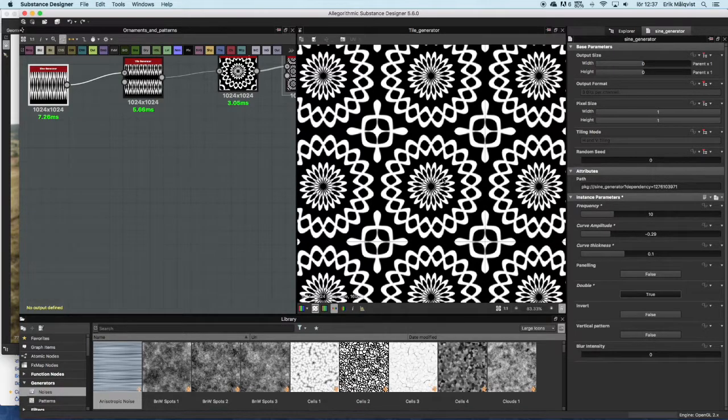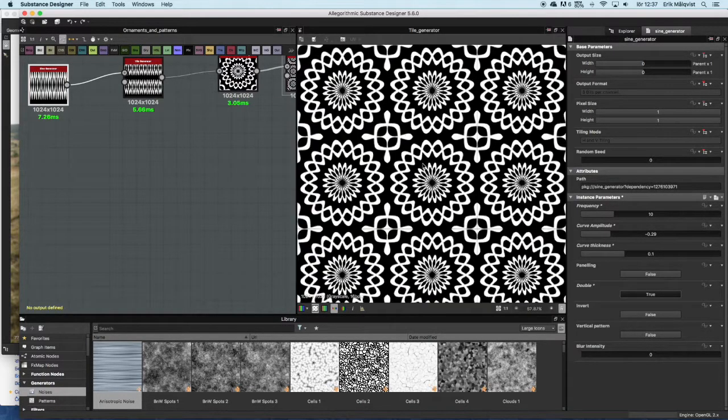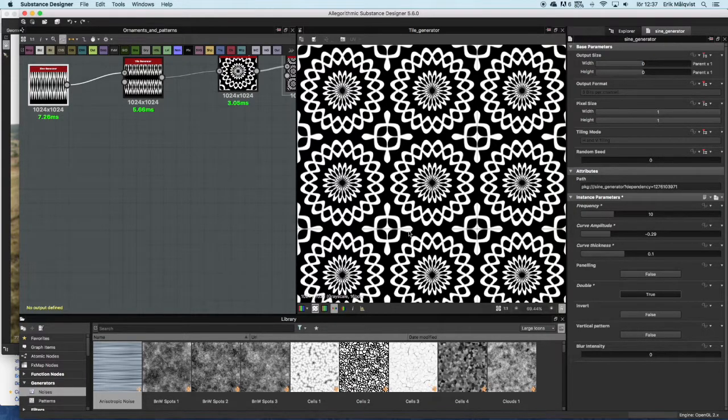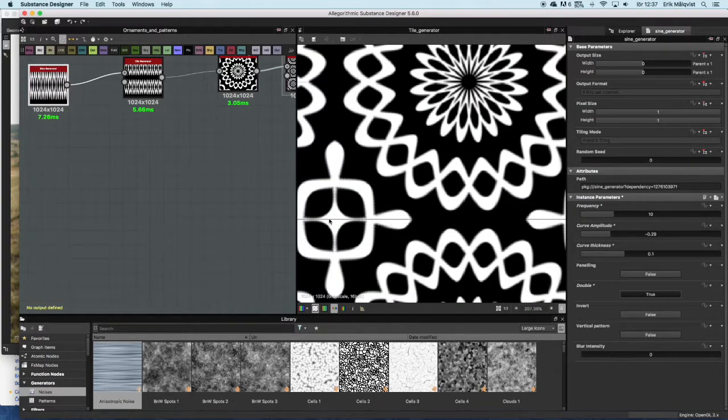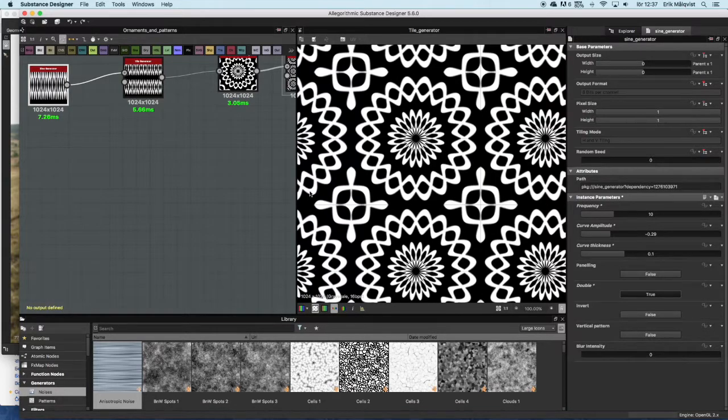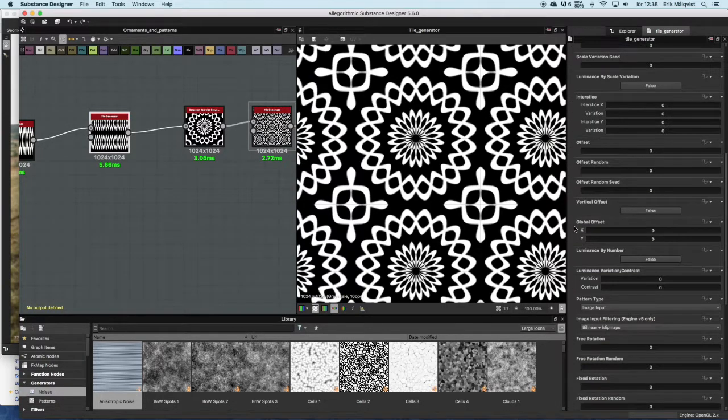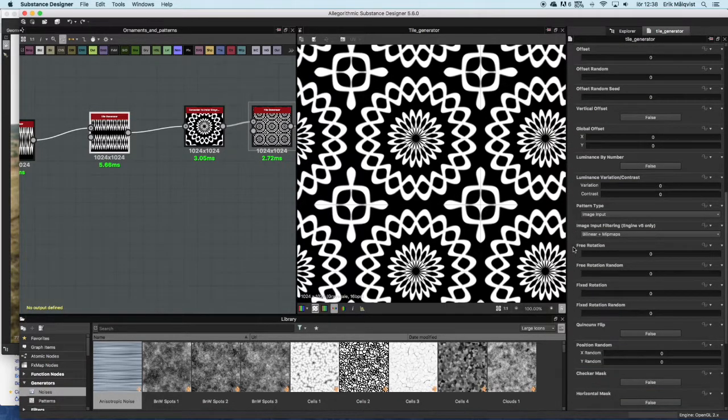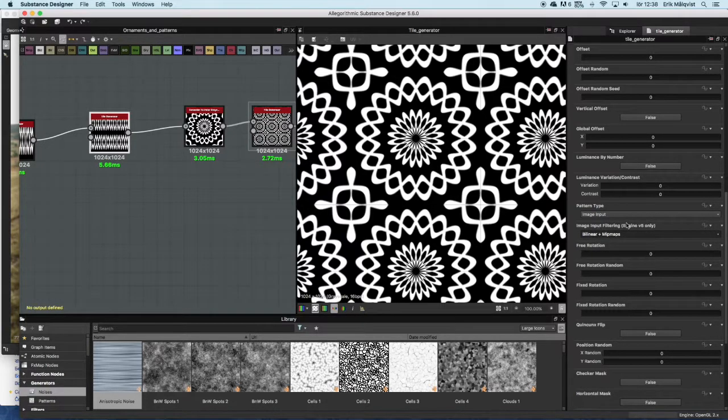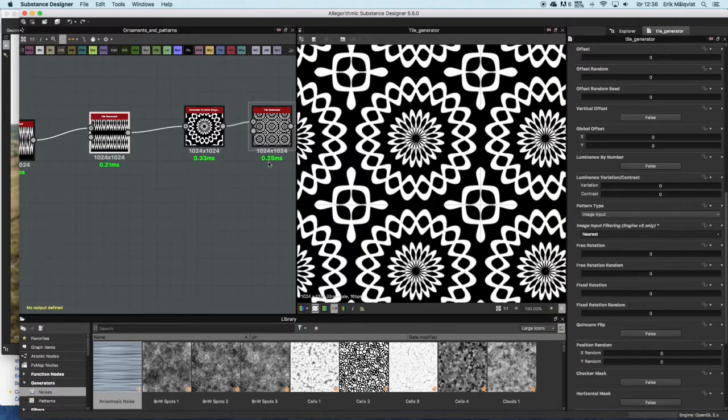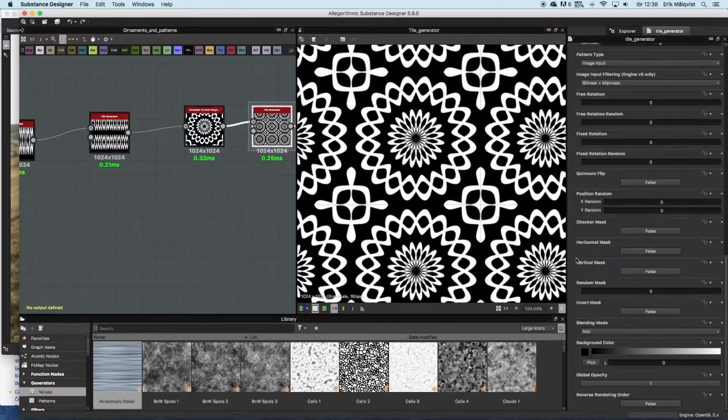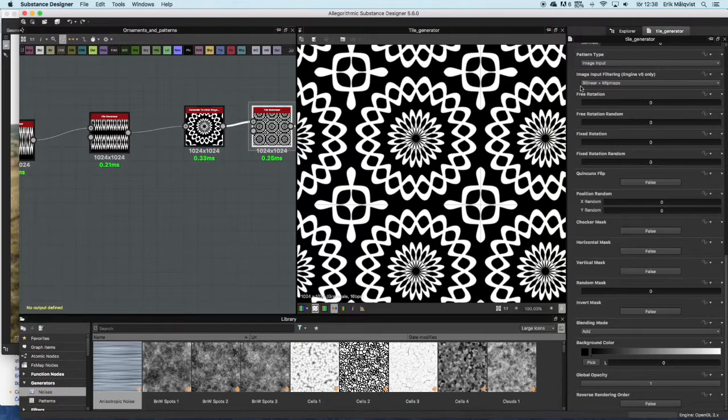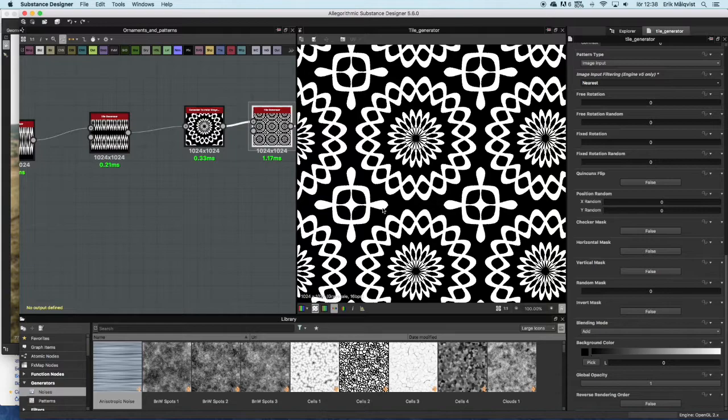Just a tip when using this setup. You can see there is a kind of black line going through in this direction. If you get that artifact I have found that using a different filtering in my tile generators can alleviate it. By choosing the image input filtering and changing it to nearest in all your tile generators, you can get rid of it.